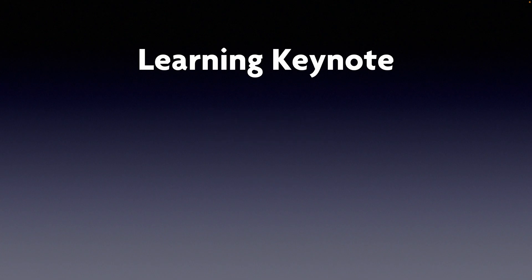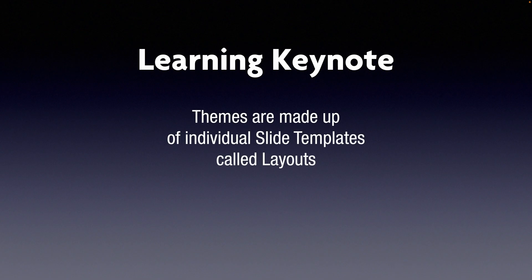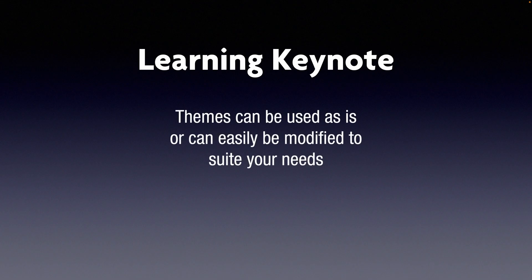Now a theme contains a series of individual slide templates called layouts. Some themes are strictly text-based but others have photos and images. The great thing about the themes is they can be used as is, only replacing the placeholder text and the images.